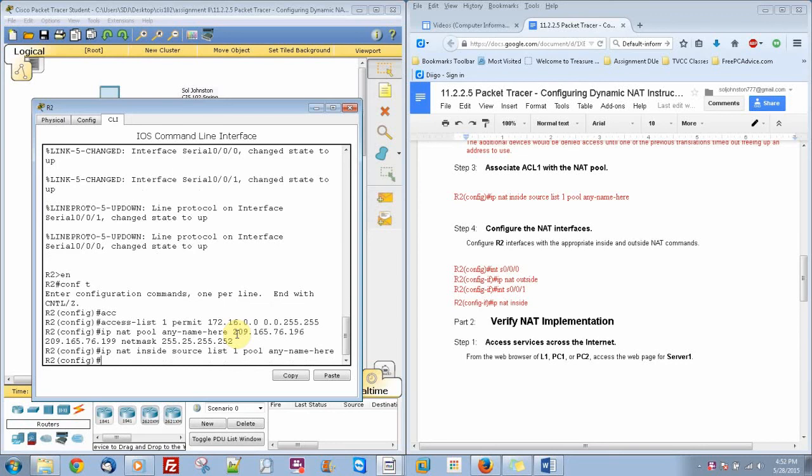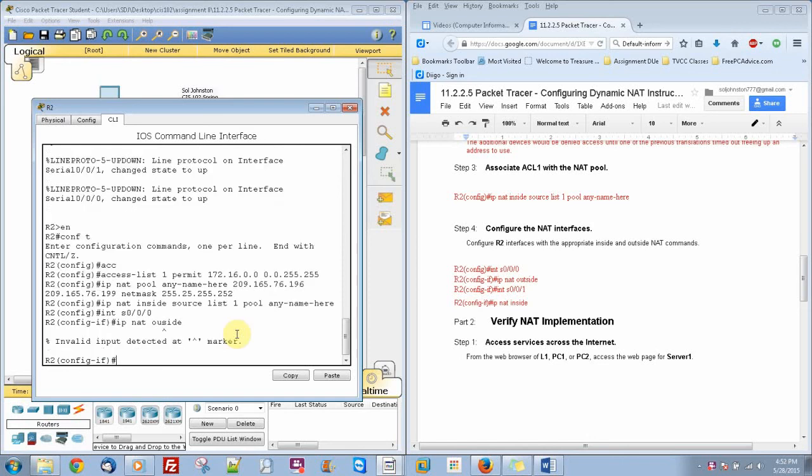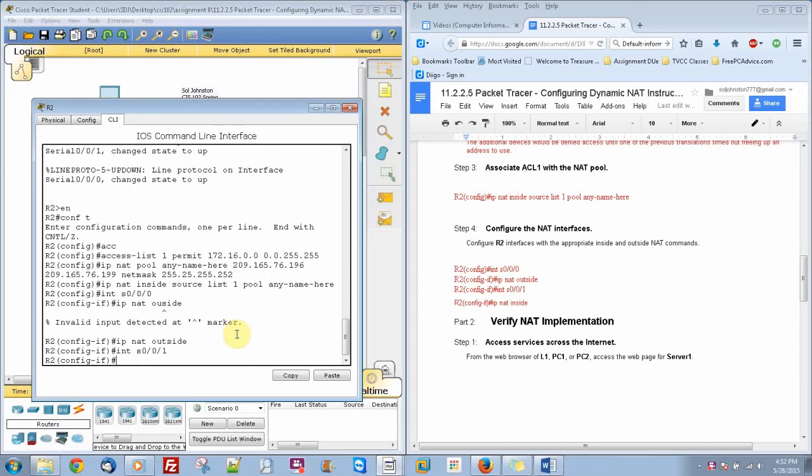Then we're going to interface S0.0.0.0 IP NAT outside. Then we're going to do interface S0.0.0.1 and IP NAT inside.